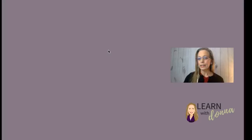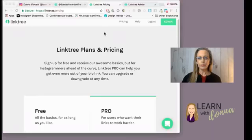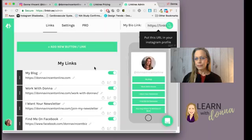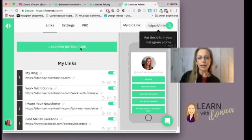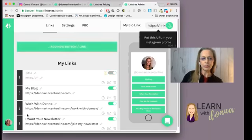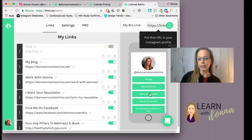Once you register and you're logging in with your Instagram account, you'll be able to set up your links and you'll see this 'Add New Button Link.' You'll just click on that and you can start setting up your links. You can see I have mine set up and it shows you what it looks like on mobile.